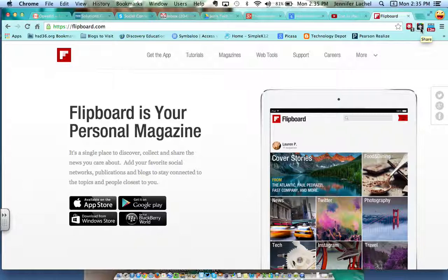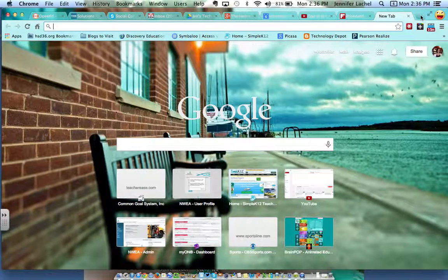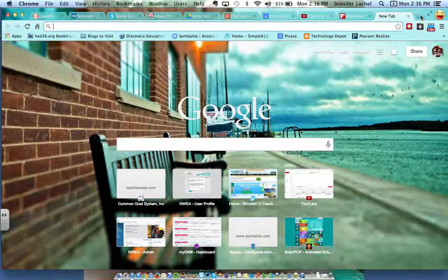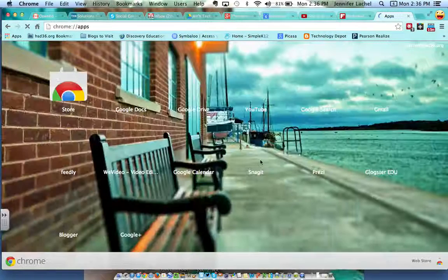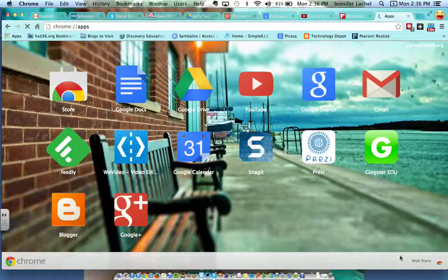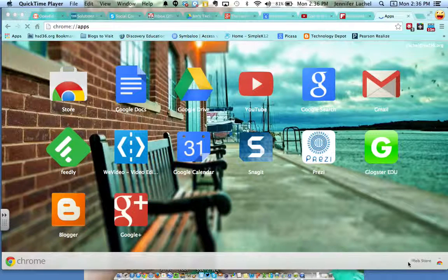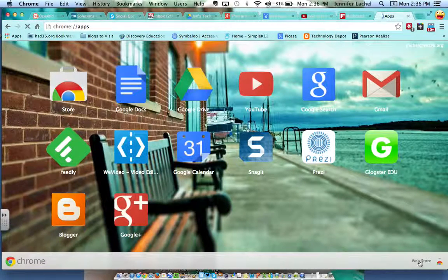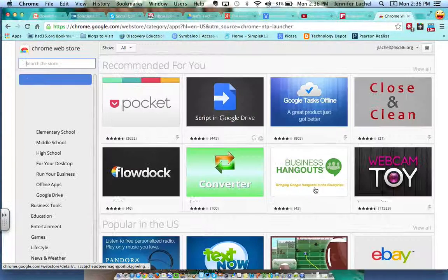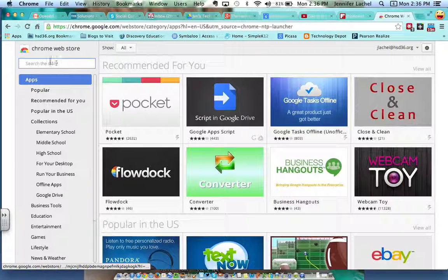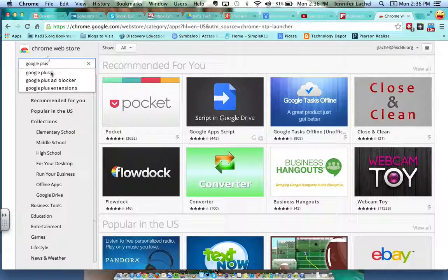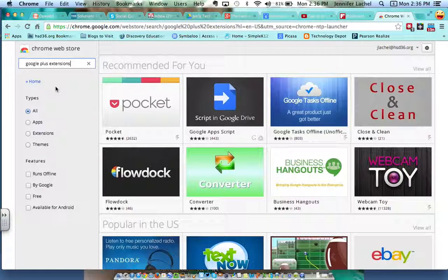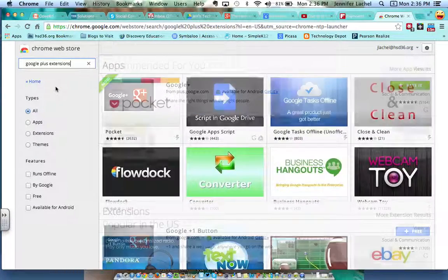And the way you can get that, and I would highly recommend if you're going to become a Google Plus user, to go to your Chrome Store. So go to the Apps down here, I'm being covered up here, you can go to the Web Store. And then you're going to search Google Plus and you can just go straight to Extensions. They're called extensions.